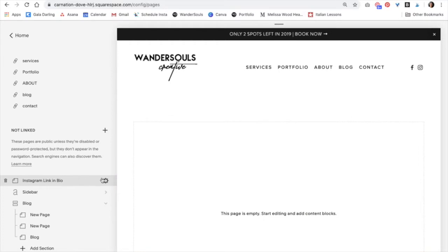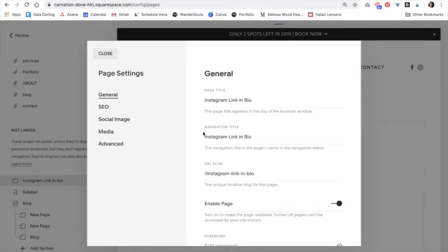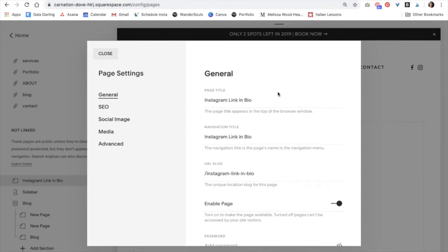Now we're just going to click on the gear icon right here so that we can add a title and a URL slug. This is really important for SEO so it's a really good practice. As you can see, Squarespace automatically gives your page title a name so it's using the same one, Instagram link in bio.